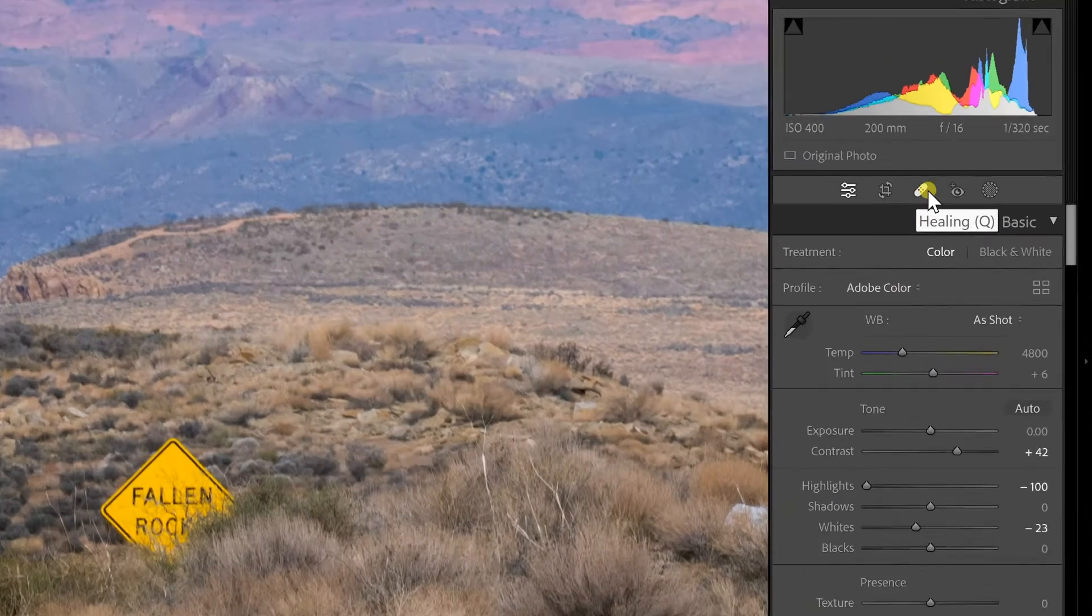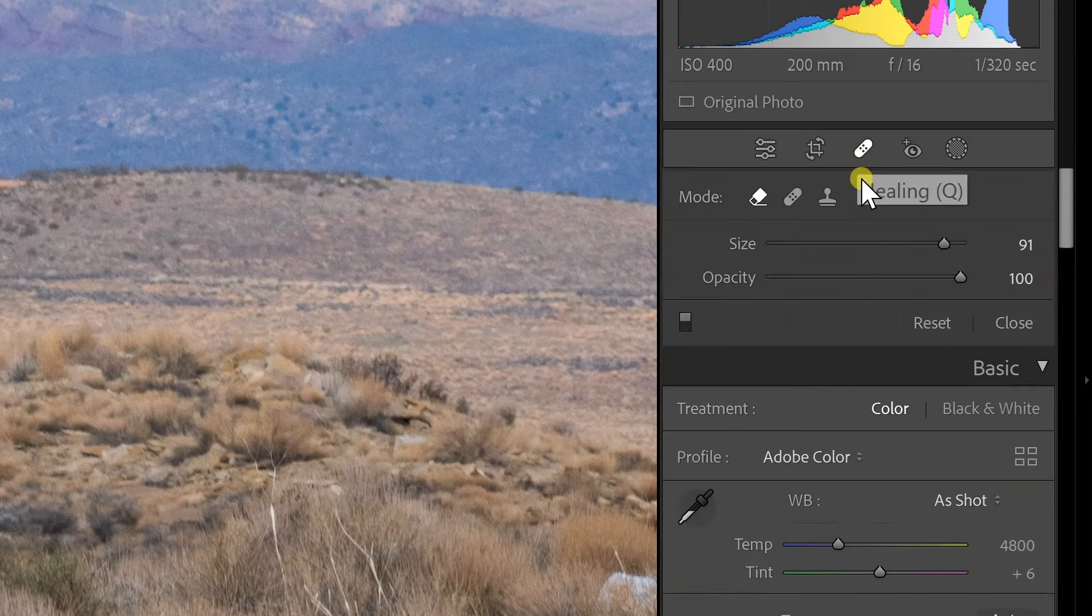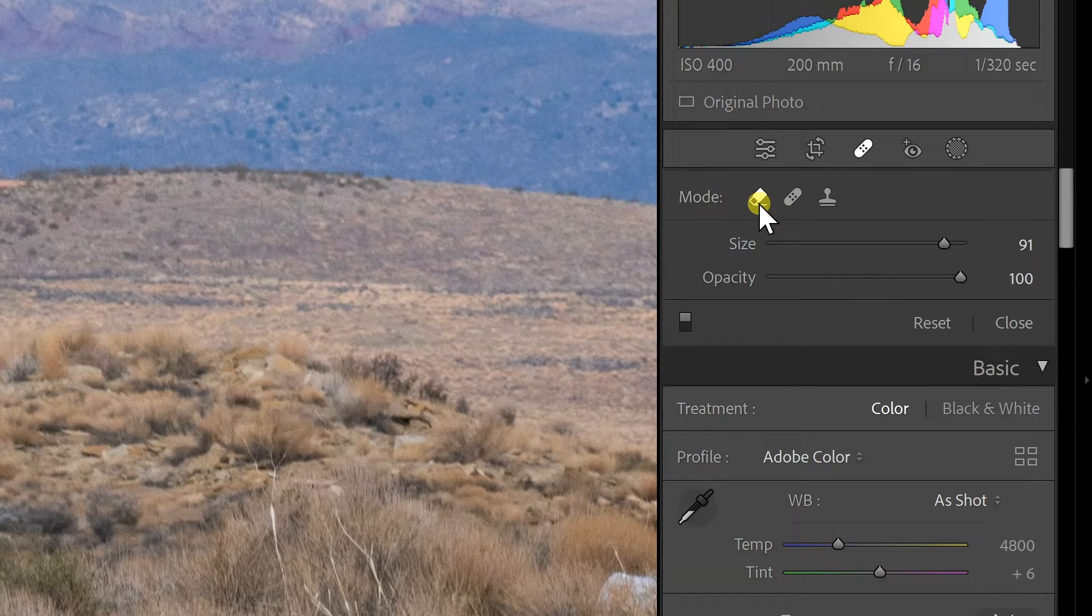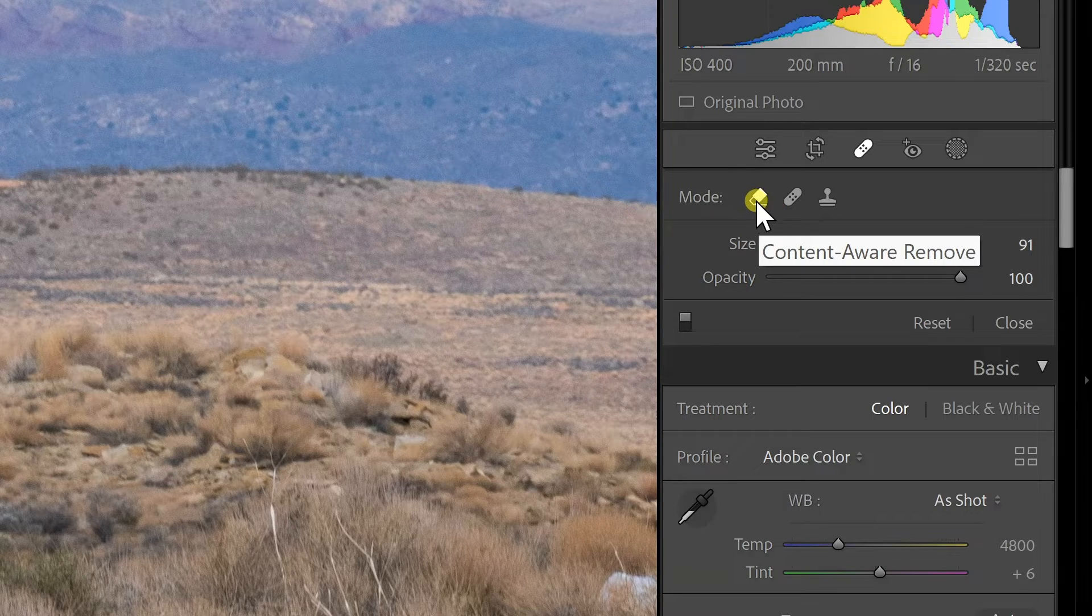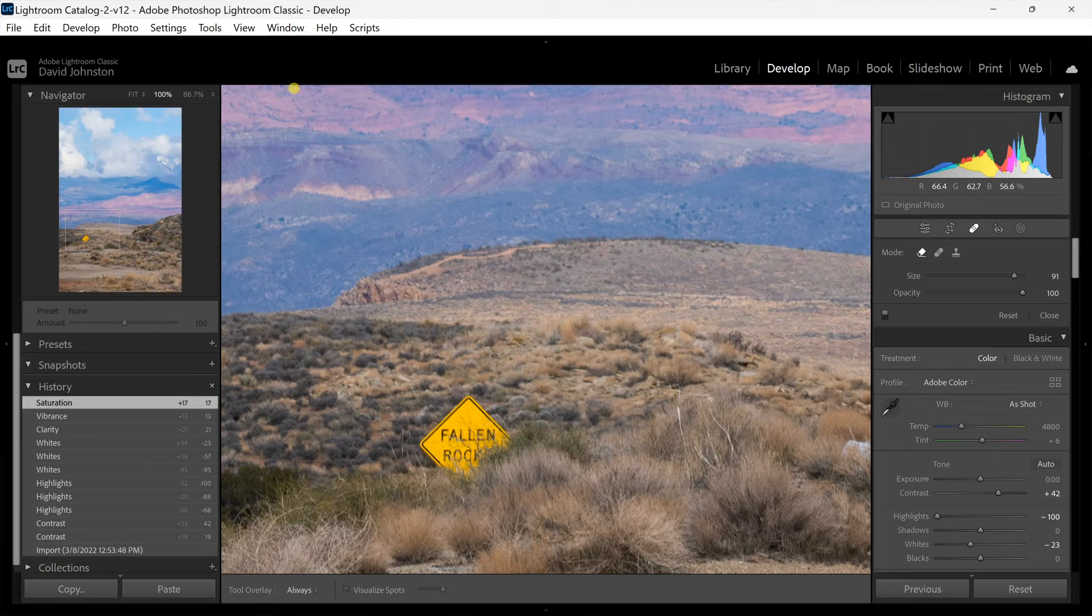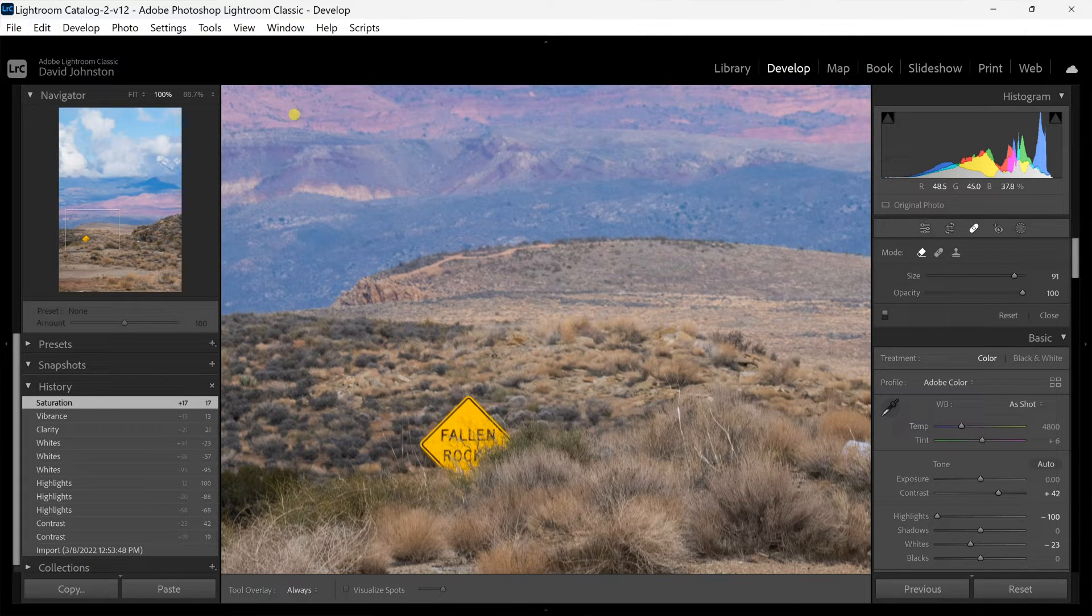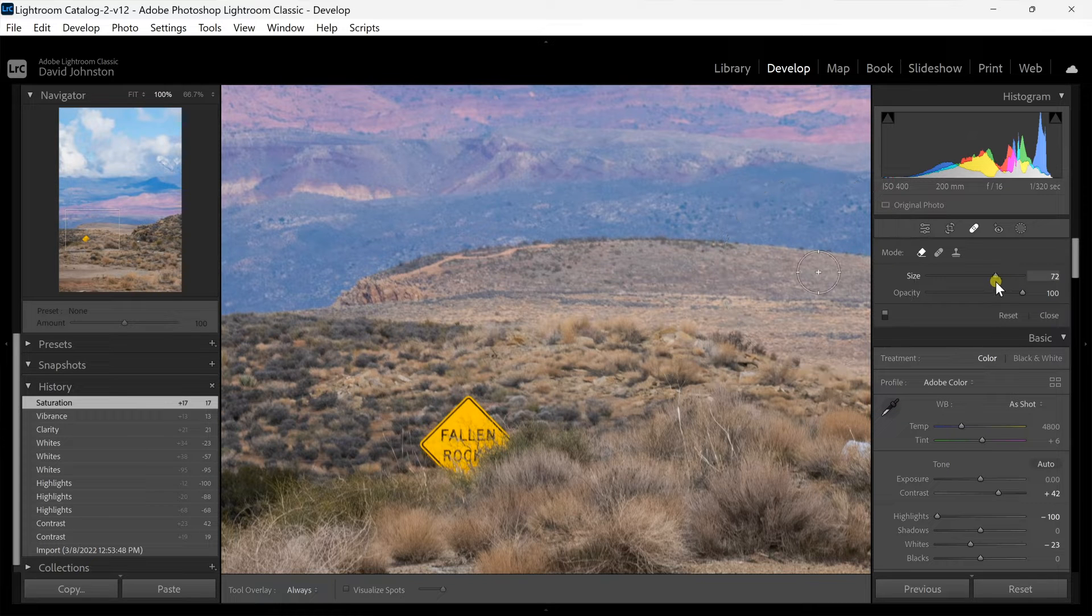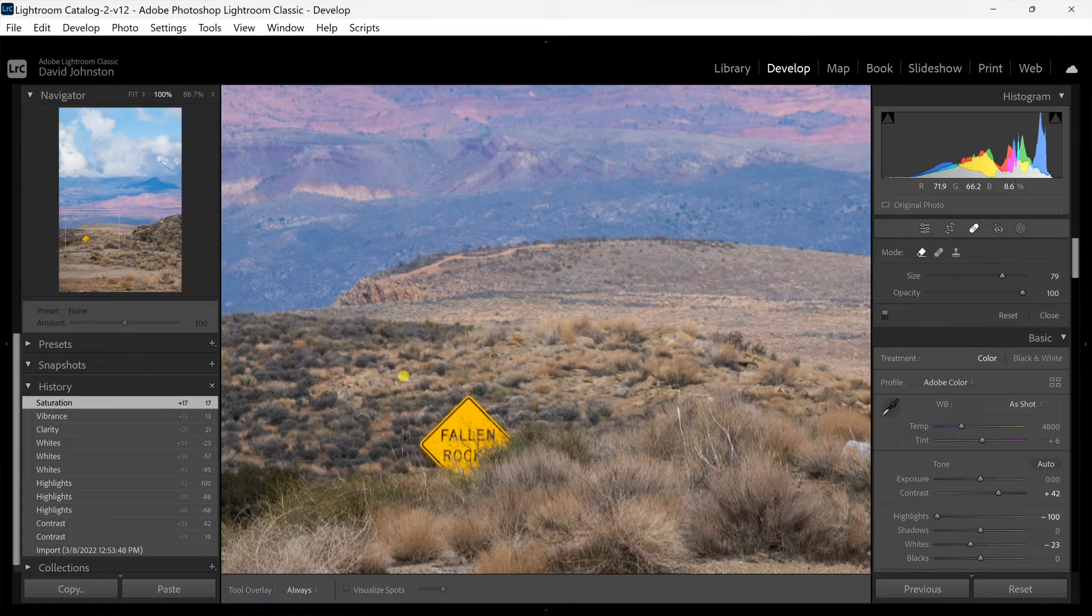I'm going to go to my healing option here which is like a little band-aid icon and the first thing you see is this content-aware remove feature. It looks like a little eraser. You can change the size, you'll see if I pull it up on my screen you can see a big circle with a crosshairs in the middle. You can increase or decrease the size using this little slider or you can use your left or right bracket keys on your keyboard.